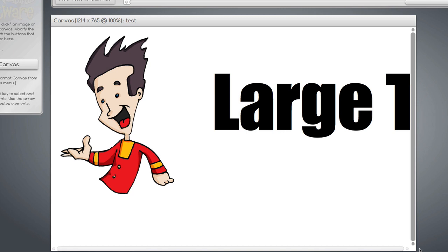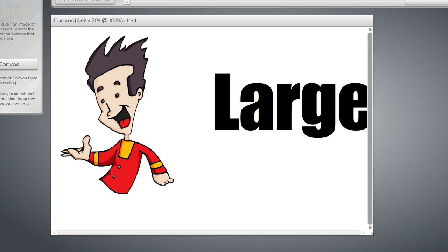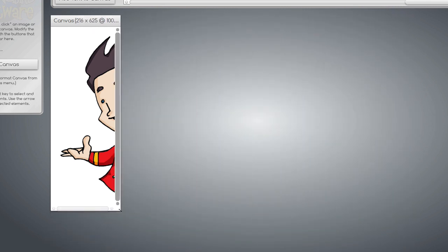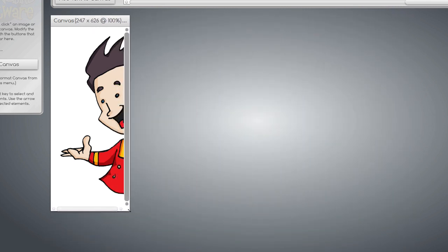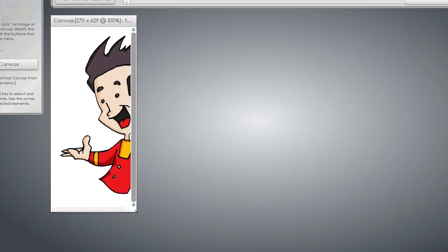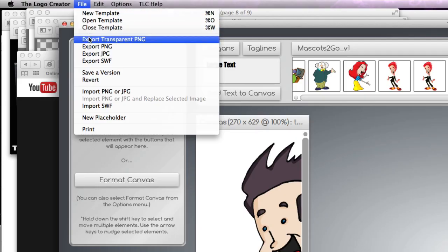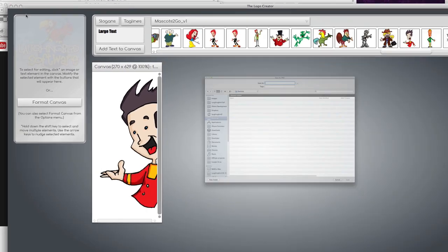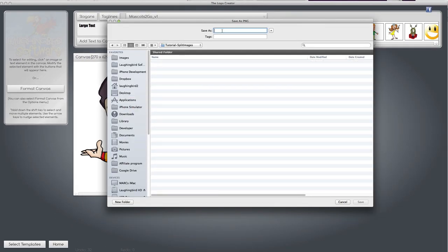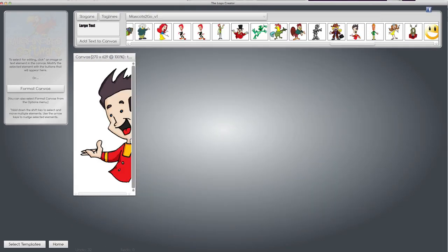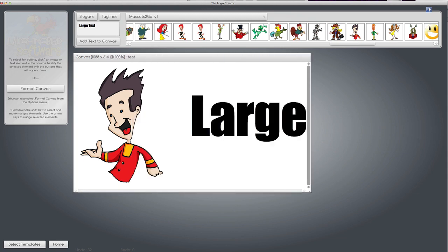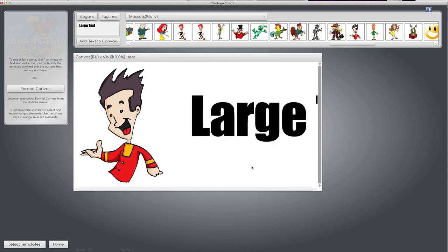So if you crop the canvas over the guy like this and you export him as a transparent PNG image, we'll call him split dude, and then you bring the canvas back. Watch what happens.